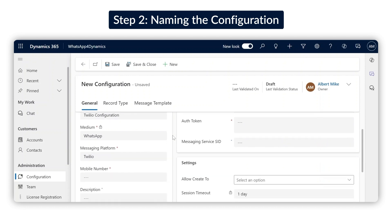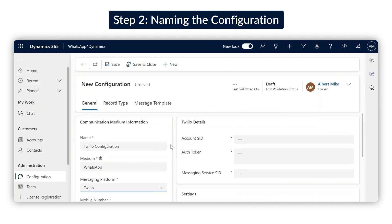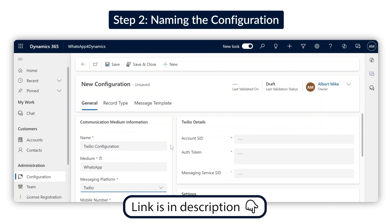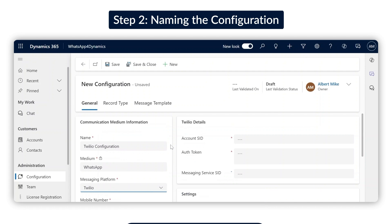The communication medium is locked to WhatsApp for obvious reasons. Since this video is focused on Twilio, select Twilio as your messaging platform from the options. If you're using the Meta WhatsApp Business API instead, check out our video for that configuration. You can find the link to it in the description. Next, we need to input your Twilio details.